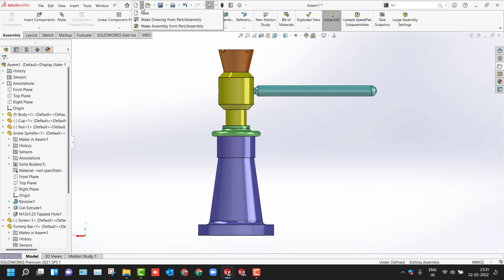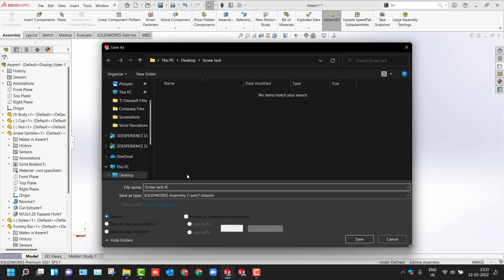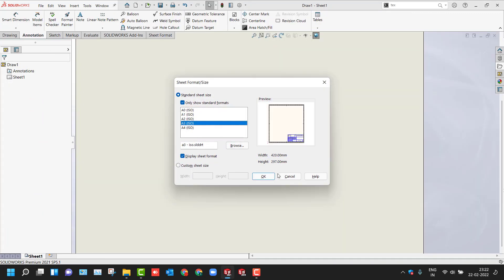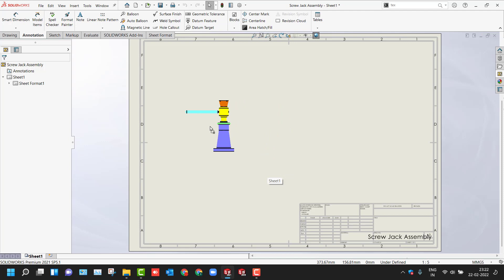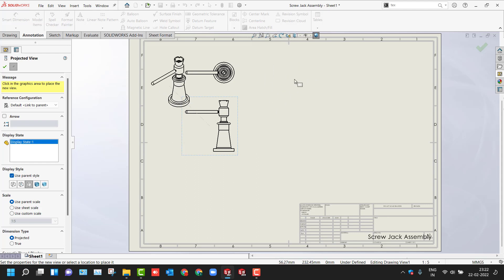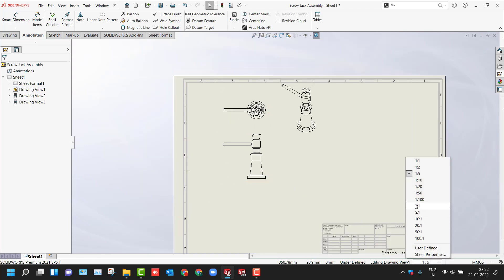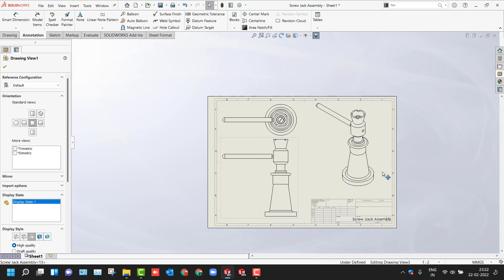These are a few mating techniques you can use, and then you can make the drawing from this. Before that, save the file — define the location and name it accordingly. Then select the standard and choose E3 as the ISO standard sheet format. You can use the View Palette and drag and drop the required views: front, top, isometric, and side view. Whichever you want, simply select and place it. If auto projection view is active, you can use it, and you can also scale your sheet using the scale option.